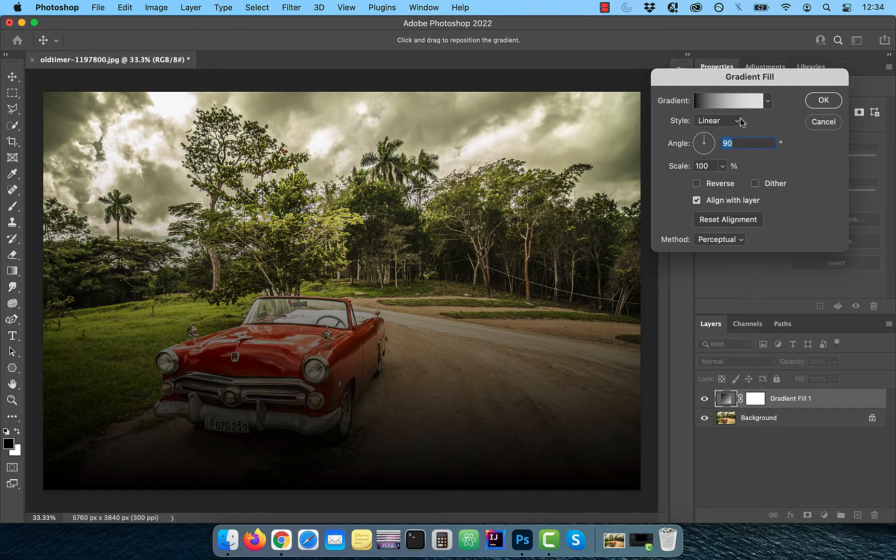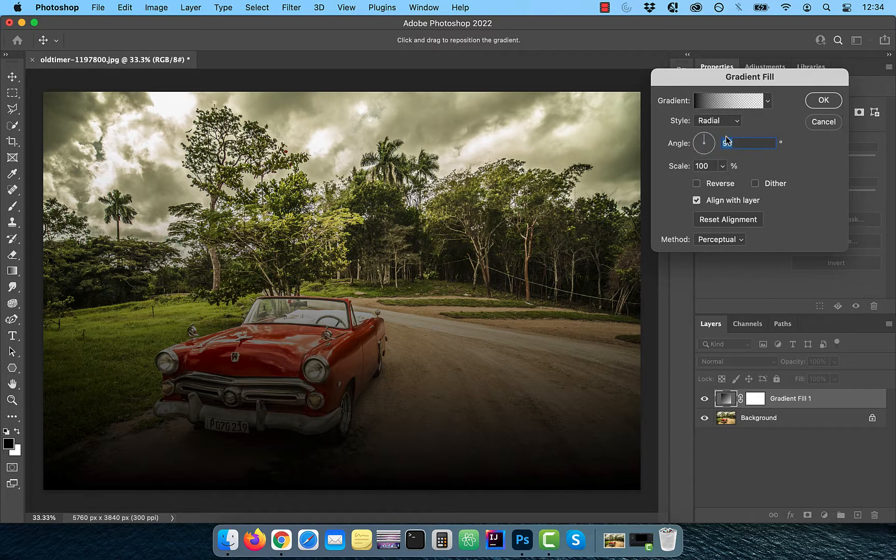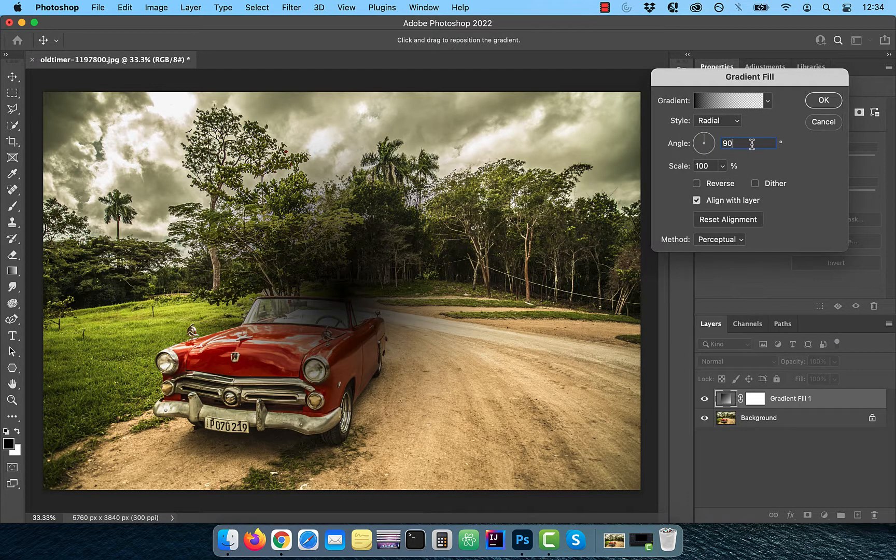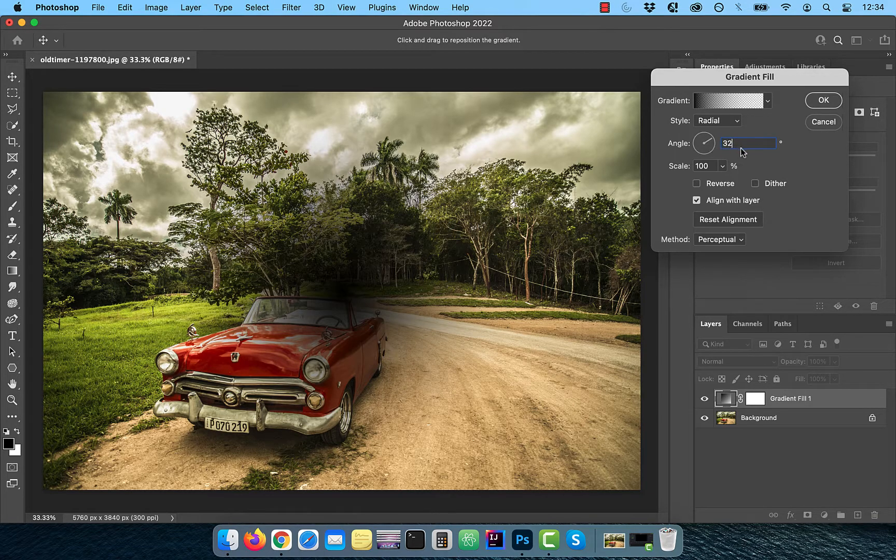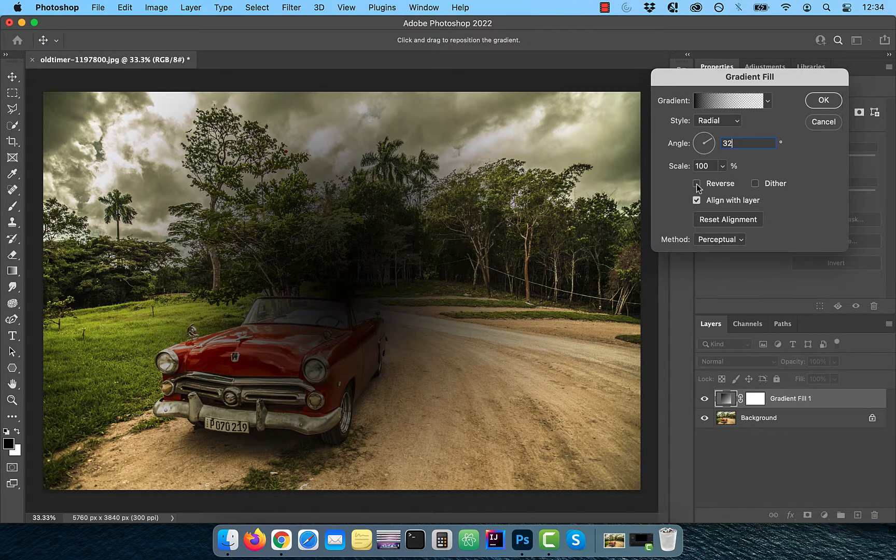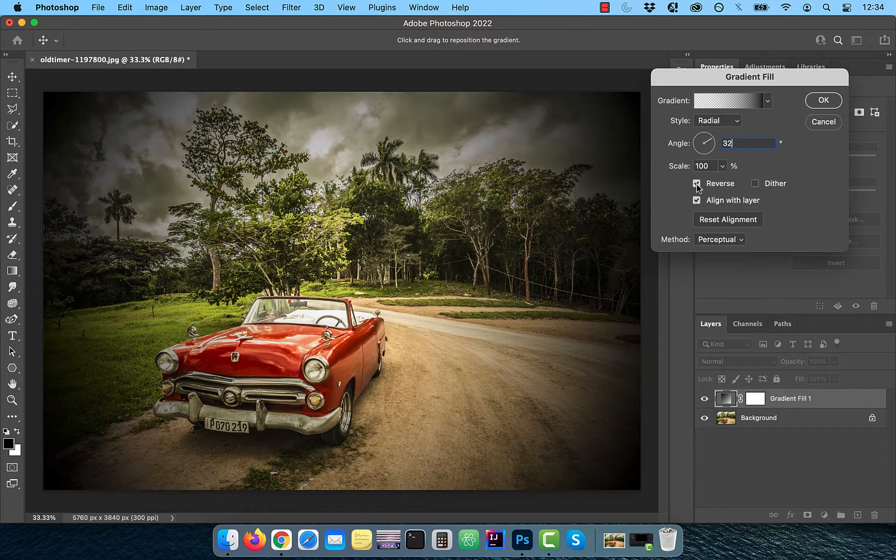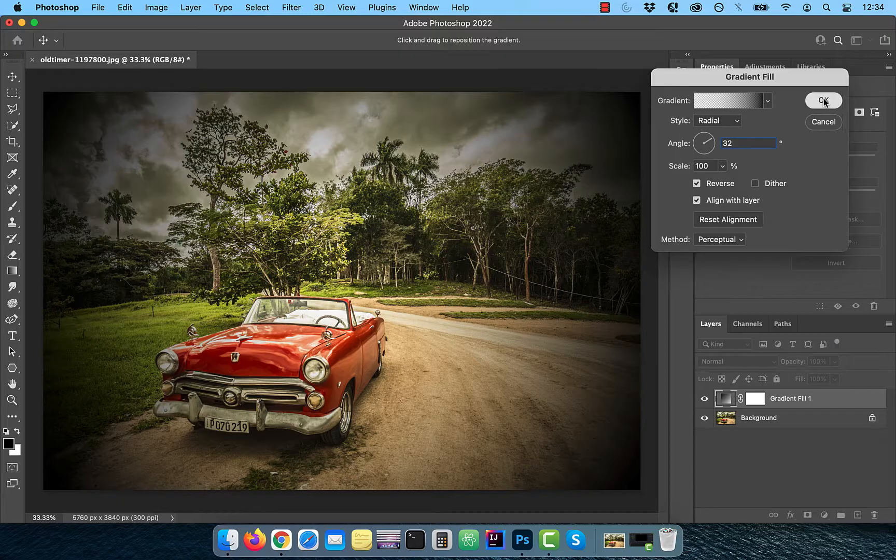Now choose radial from the style dropdown and set the angle to 32 degrees. Check the reverse checkbox and then click OK.